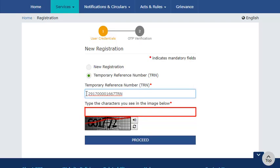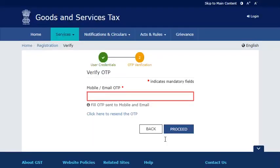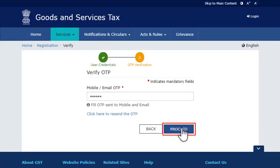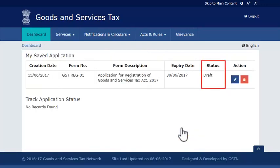This will trigger an OTP. Enter the OTP received and proceed further. Notice the status of the Registration Application shows as Draft. Go ahead and click the Edit icon.